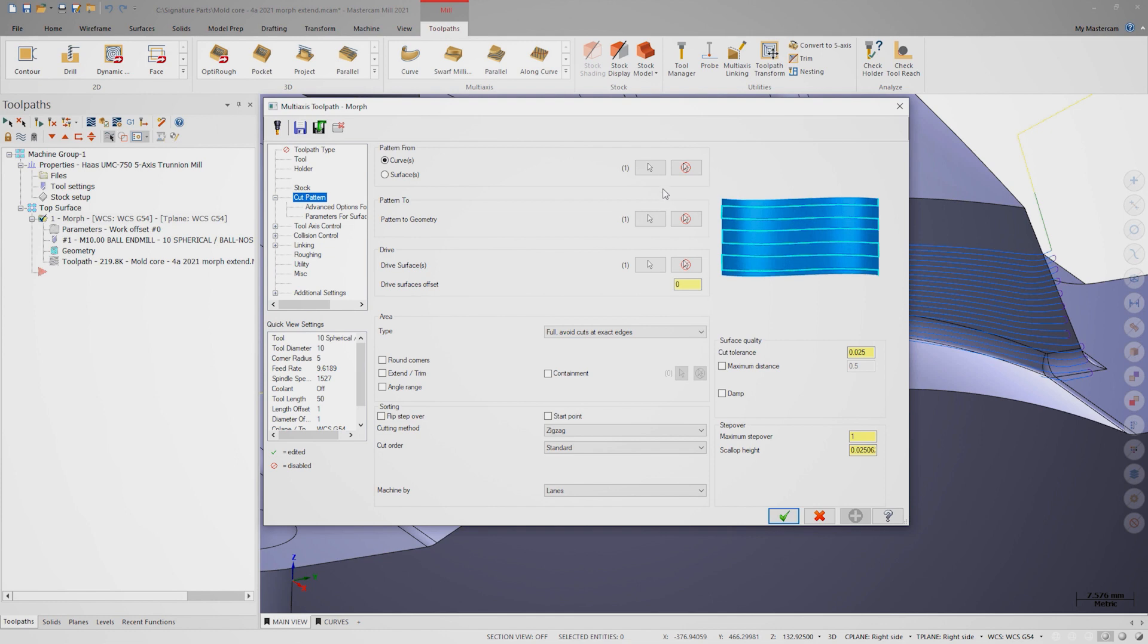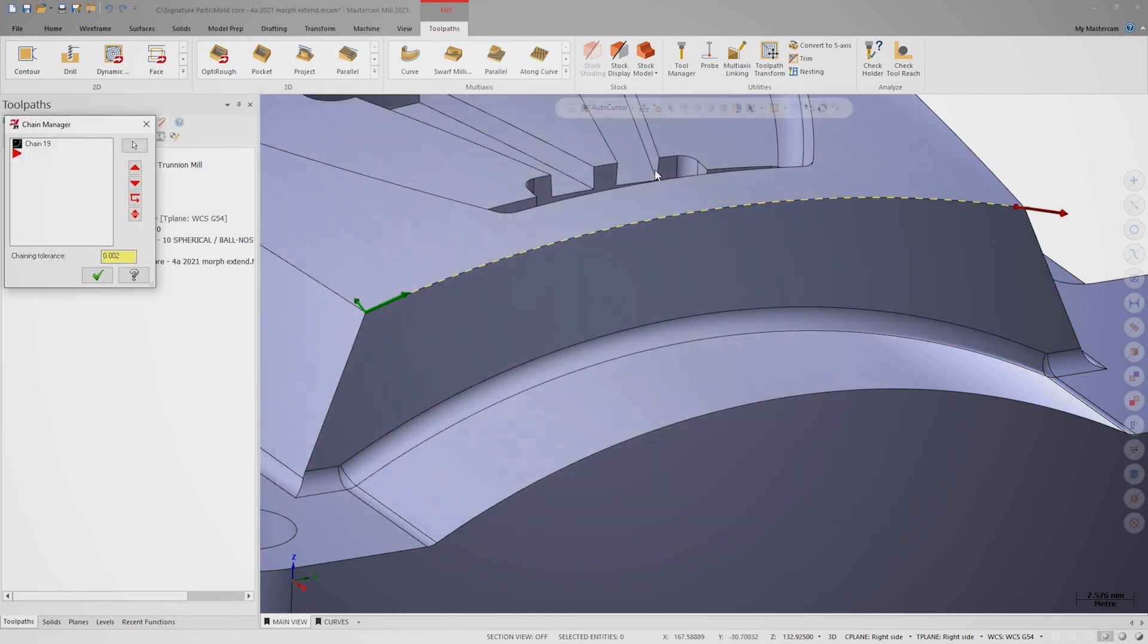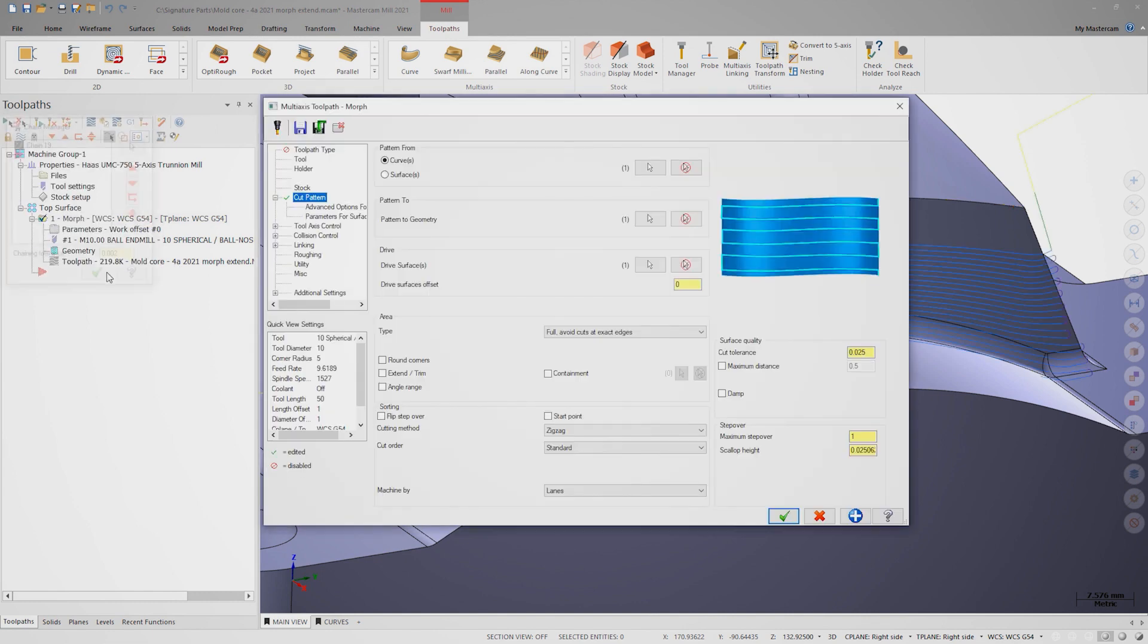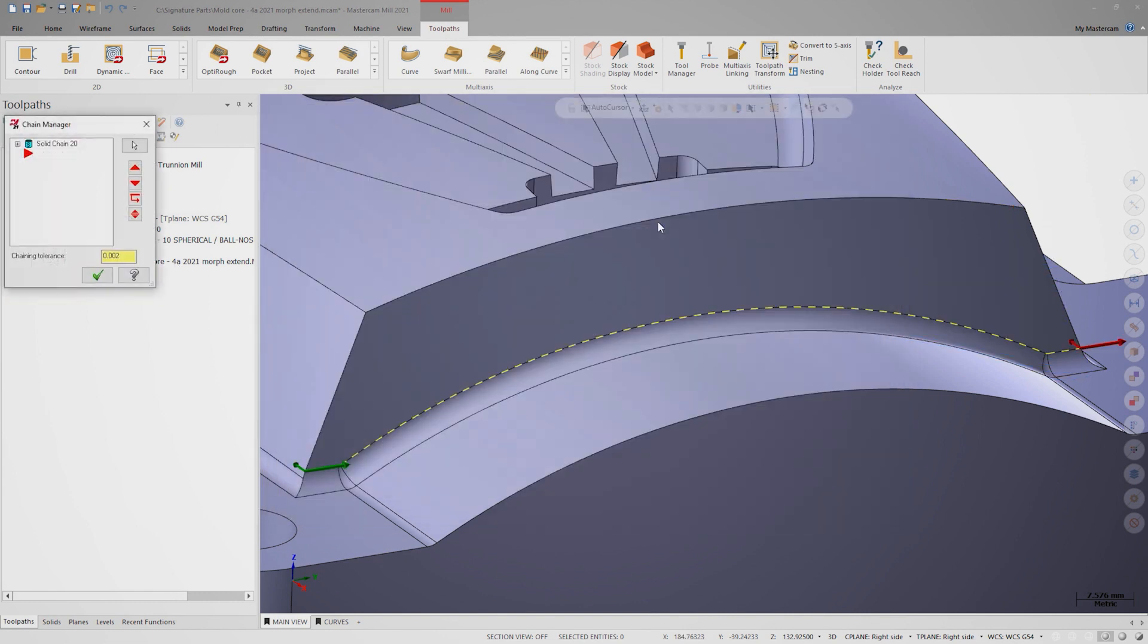On the cut pattern page, notice that the from curve is this single solid edge. The to curve is this partial solid chain along the bottom of the face.